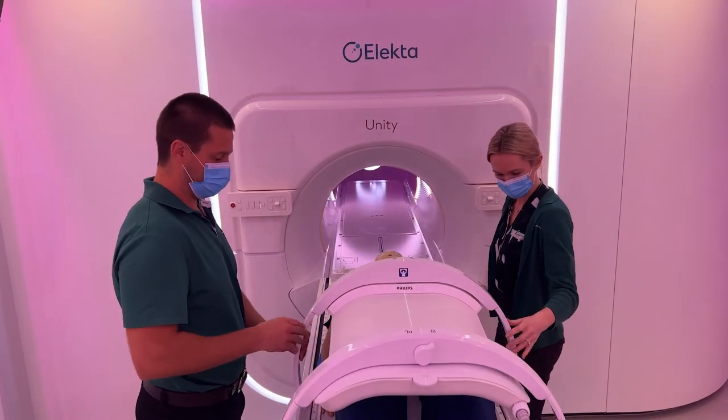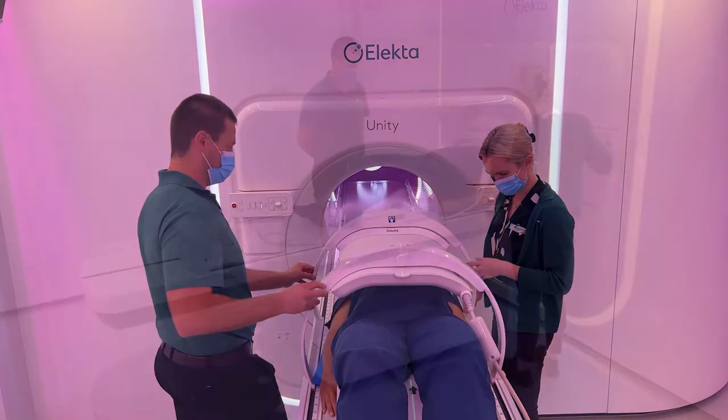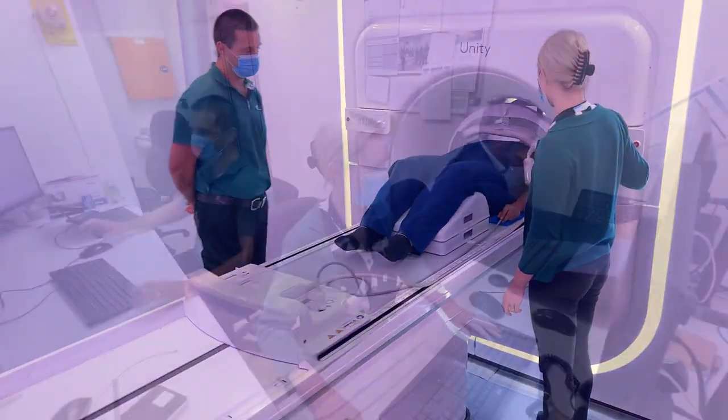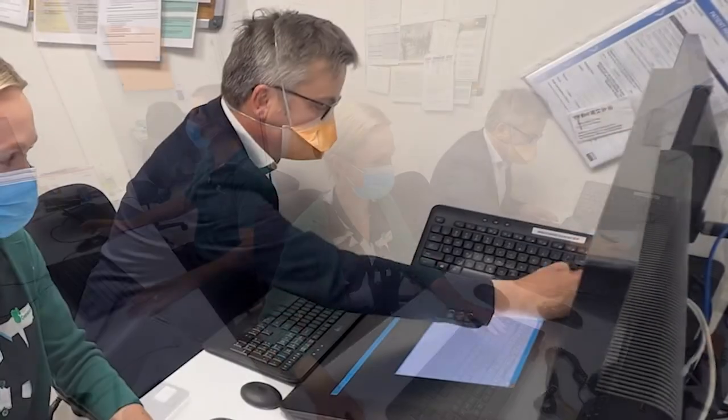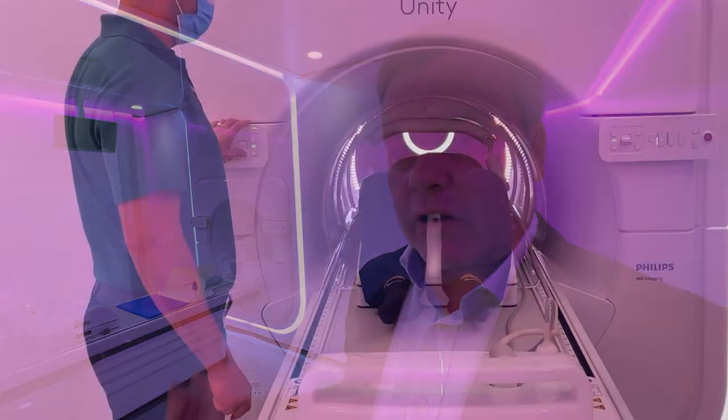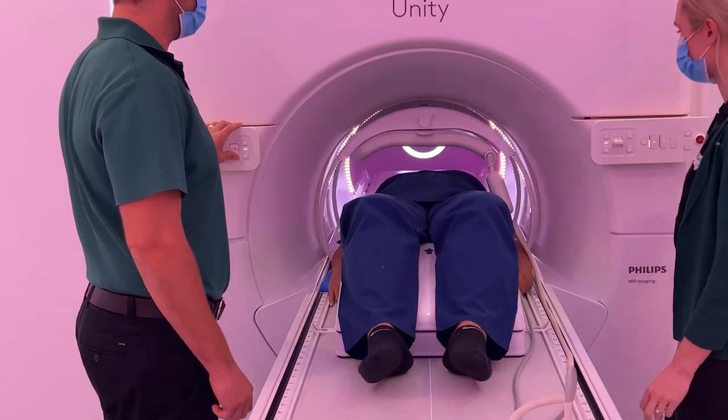This machine allows us to see those things and it allows us each day to change the treatment — where the treatment is — based on changes in the tumor, both the size and the shape. So it allows what we call daily adaptation to those changes. Those are the main benefits of the treatment on this linear accelerator.